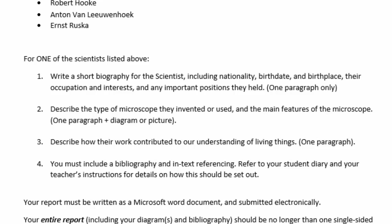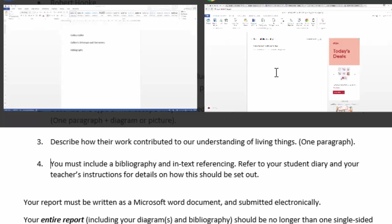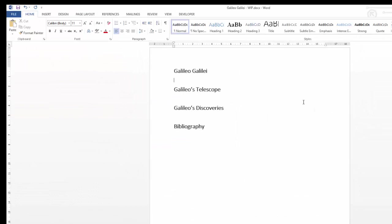Let's have a quick go of this. I'm going to write a report like this, but I'm not going to choose one of these scientists — I'm going to write about Galileo and how he contributed to the telescope. I've already started a document. I've put some headings in: Galileo Galilei himself, some information about him, then the telescope, Galileo's discoveries, and a bibliography. Those are my four headings to get started.